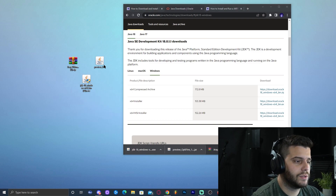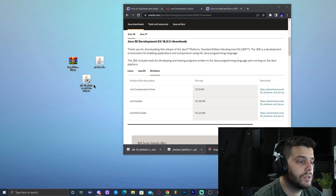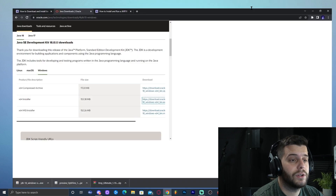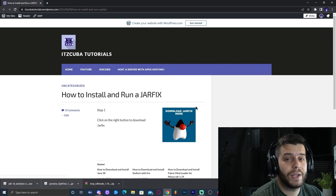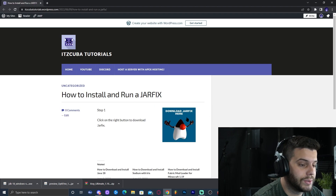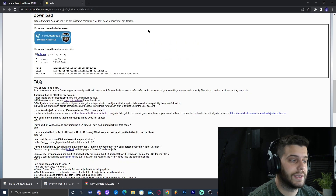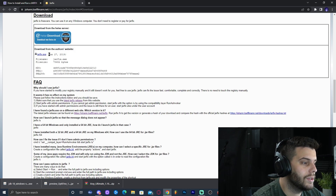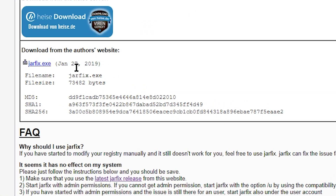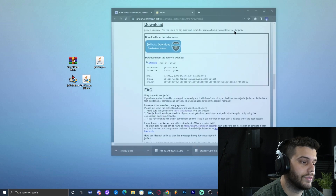Now we have two jar files on the desktop: Java 18 and OptiFine. To make sure Java 18 applies to all your files, we need to run a Jar Fix. Click on the fourth link in the description to download the Jar Fix. On the website, click 'Download,' then click the blue link that says 'jarfix.exe.' Download that, and drop the Jar Fix file onto the desktop. Now we have all the files we need and can close the browsers.